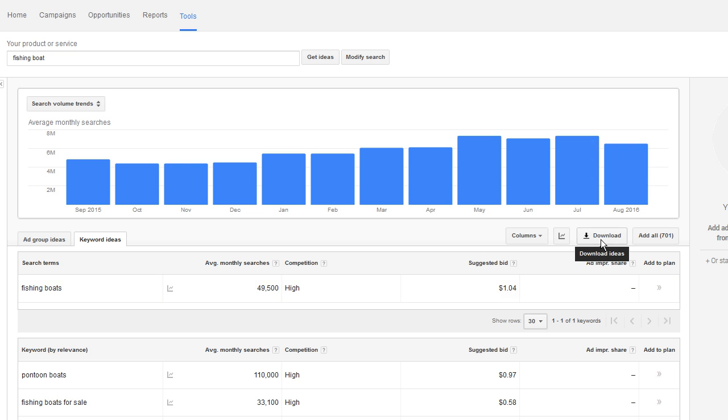But once you've clicked this download button here and you've downloaded the CSV files, what do you do with all these files? Because they each contain about 700 keywords apiece.